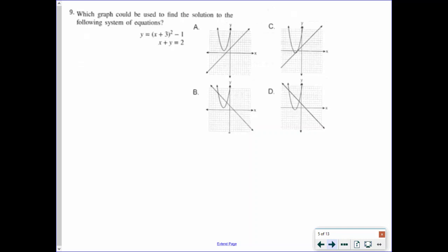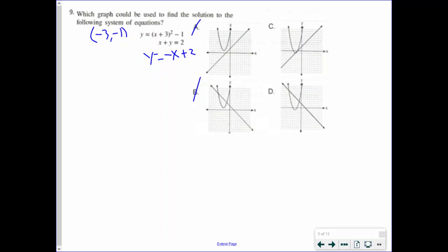Number 9: which graph could be used to find the solution to the following system of equations? I'm going to figure out the vertex of the first equation: it's negative 3, negative 1. So I'm going to cross out everything that doesn't have negative 3, negative 1 — right away, A and B are gone because those are negative 3, positive 1. For the second equation, I change it to y equals negative x plus 2. So I have a negative slope, going from up to down. I can cross out C since it has a positive slope line. That leaves D as our answer.